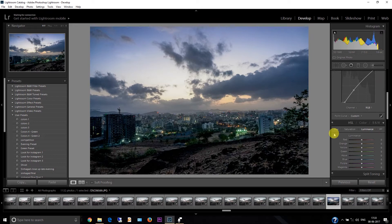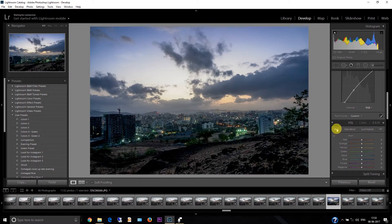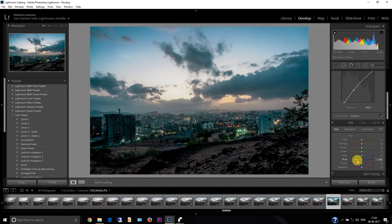Now I'm going to the HSL tab — hue, saturation, and luminance. I'll start with the hue, then go to saturation, then luminance. This is the most important part for color grading. I always start with the blues — just decrease the blues. Then shift the aqua towards the green side. I like this look.